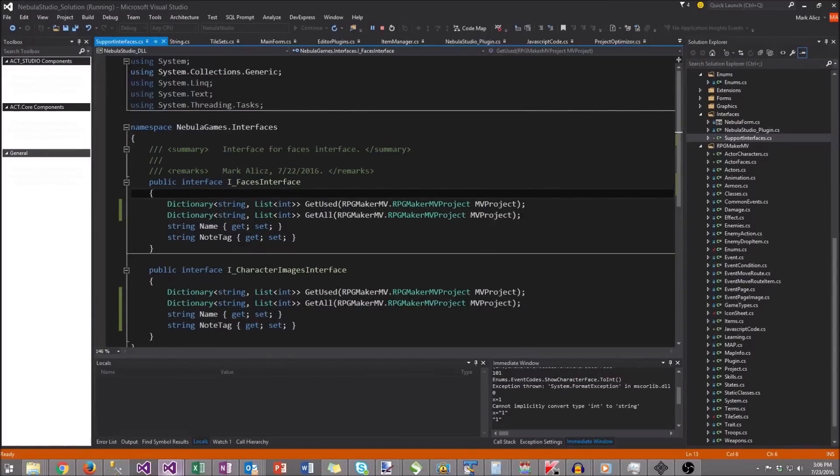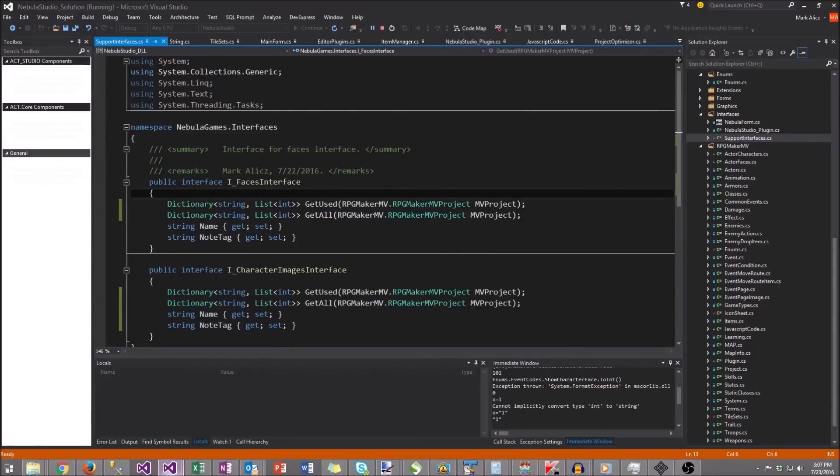So what we've gone ahead and did was develop an interface that for each plugin you can define some additional code to look for any note tags that are using them.